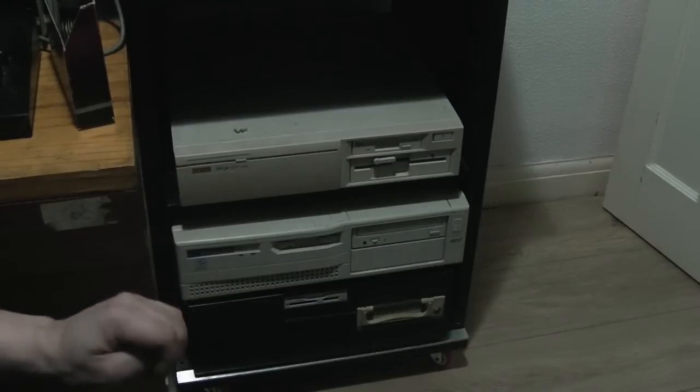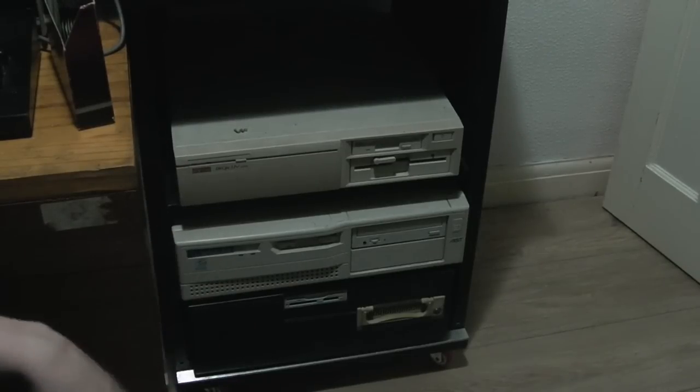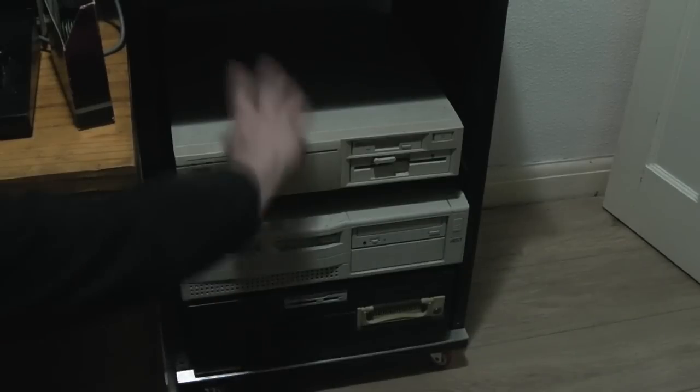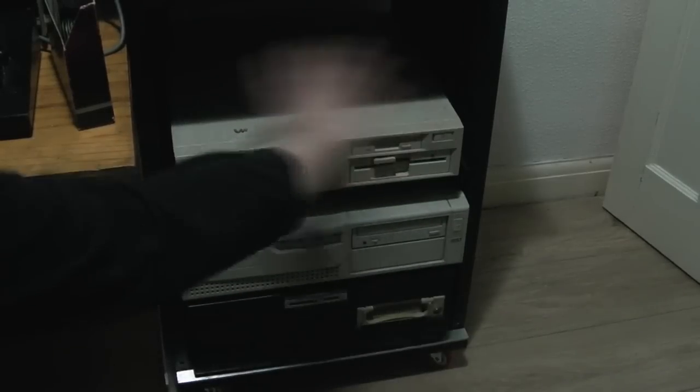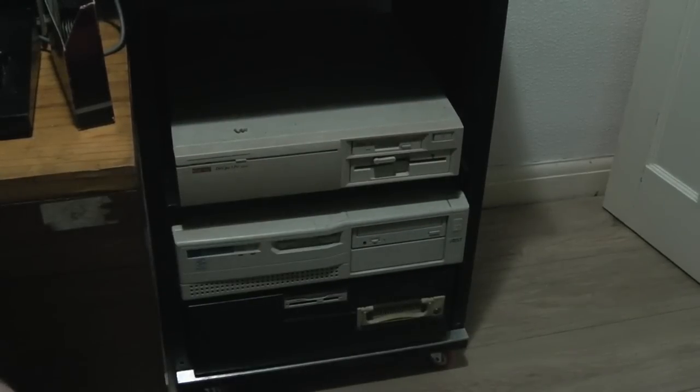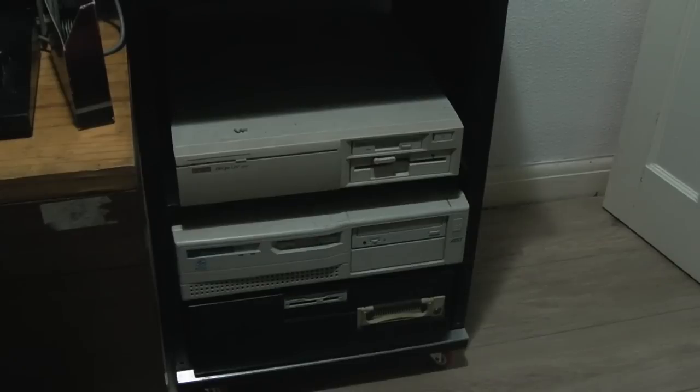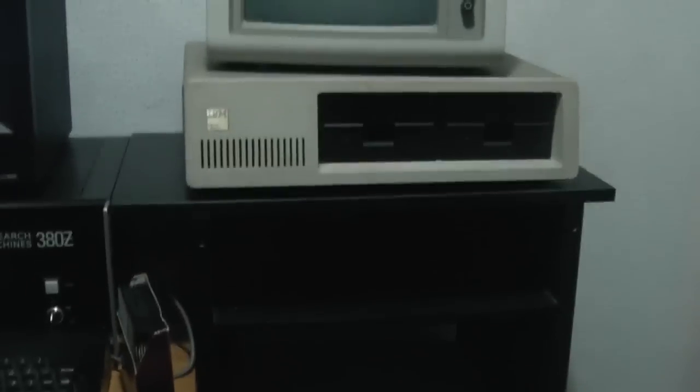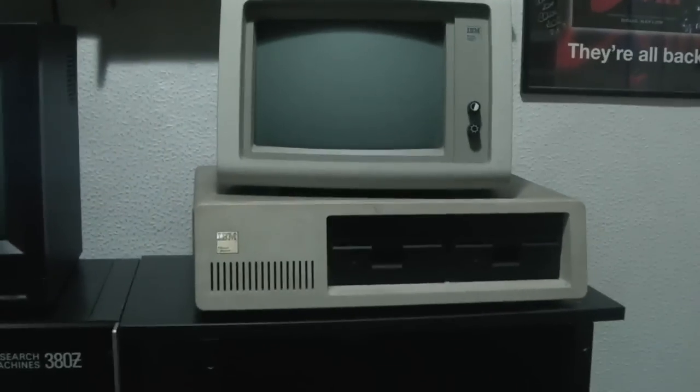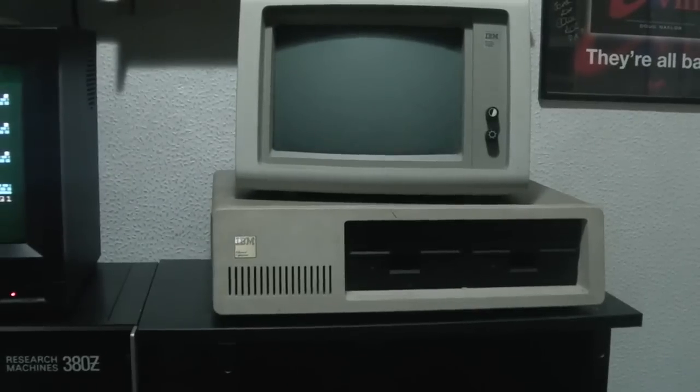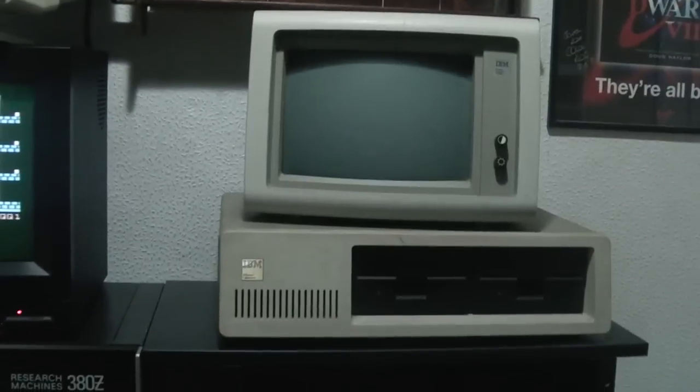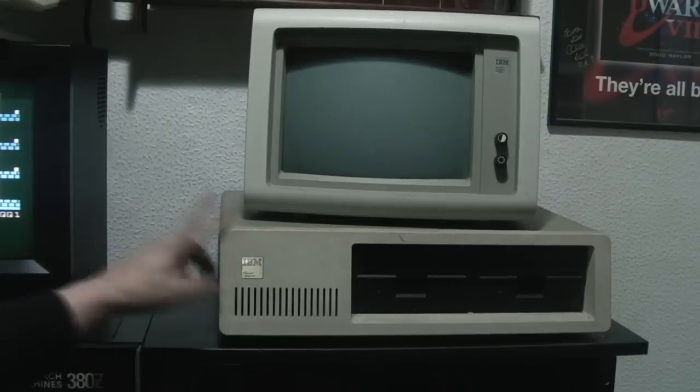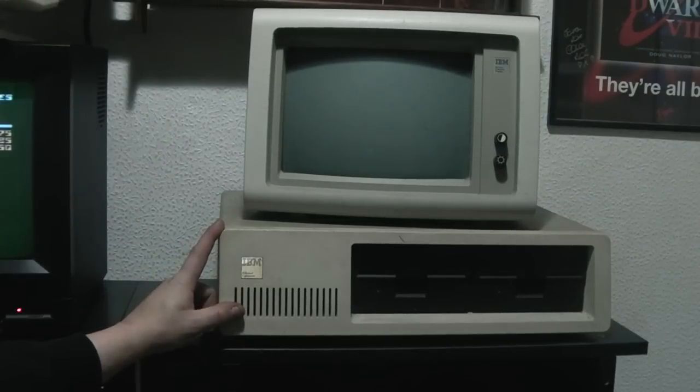My plan is that my Acorn A7000 will go on top of there as well, and they will all share a KVM and be able to be displayed on that Acorn monitor. Above that we have something else I've dug out of storage—my IBM 5150.